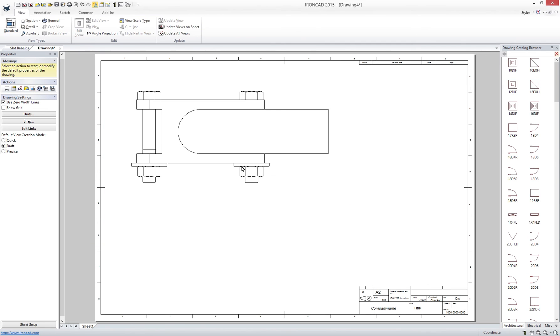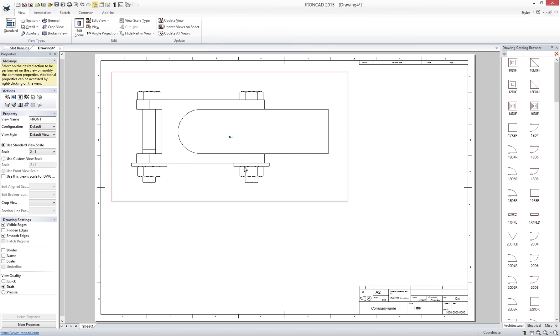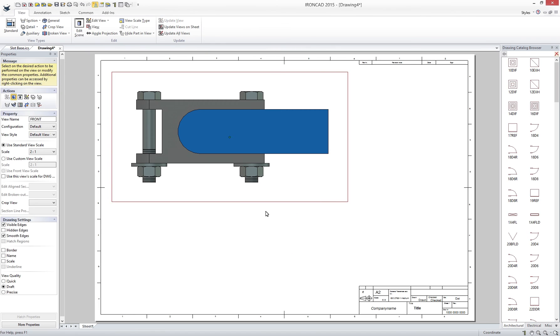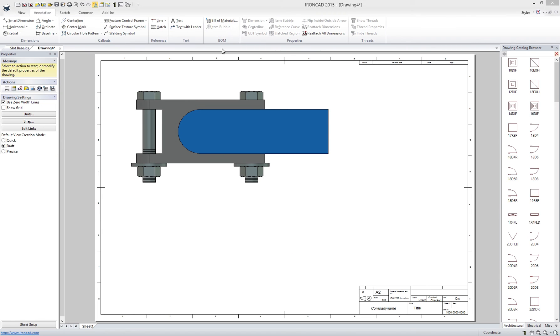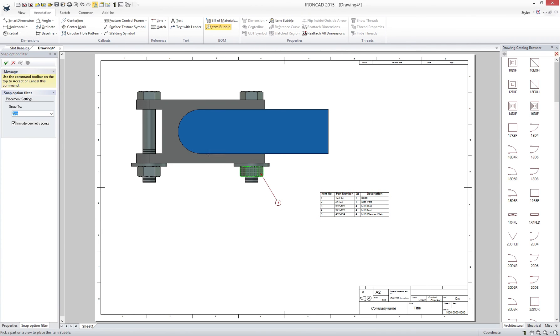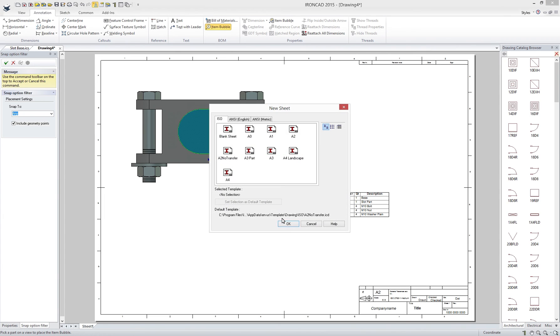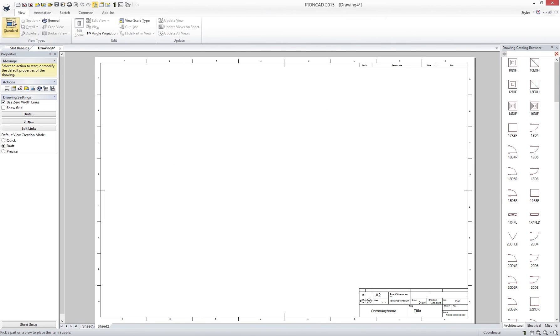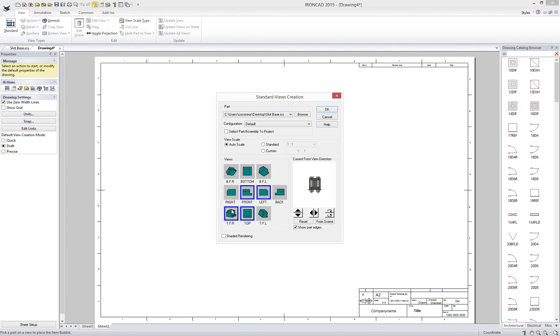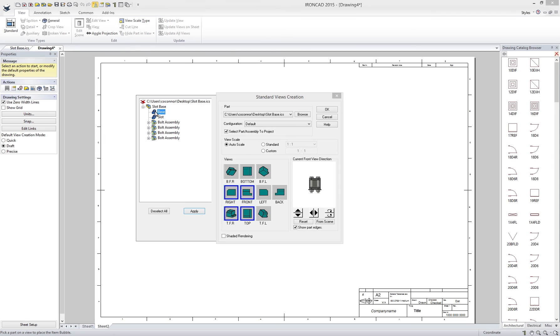Simply create the desired views such as an assembly view for our bill of material. Shade the views for better clarity. Add a bill of material. Add item bubbles. Create a new sheet for part drawings. Add the desired views including section and detail views. Add dimensions.